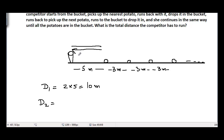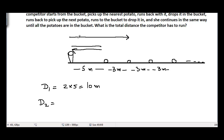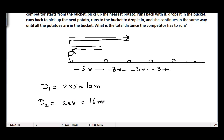Let d2 be the distance the competitor needs to run to pick up the second potato. To reach the second potato from the bucket, the distance is 5 + 3 = 8 meters, and to come back is another 8 meters — so d2 = 2 × 8 = 16 meters.